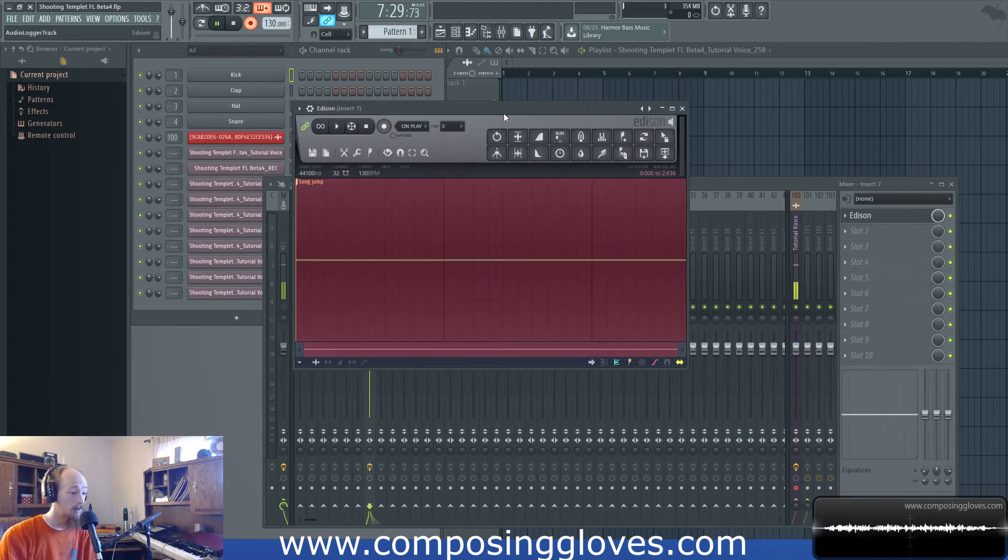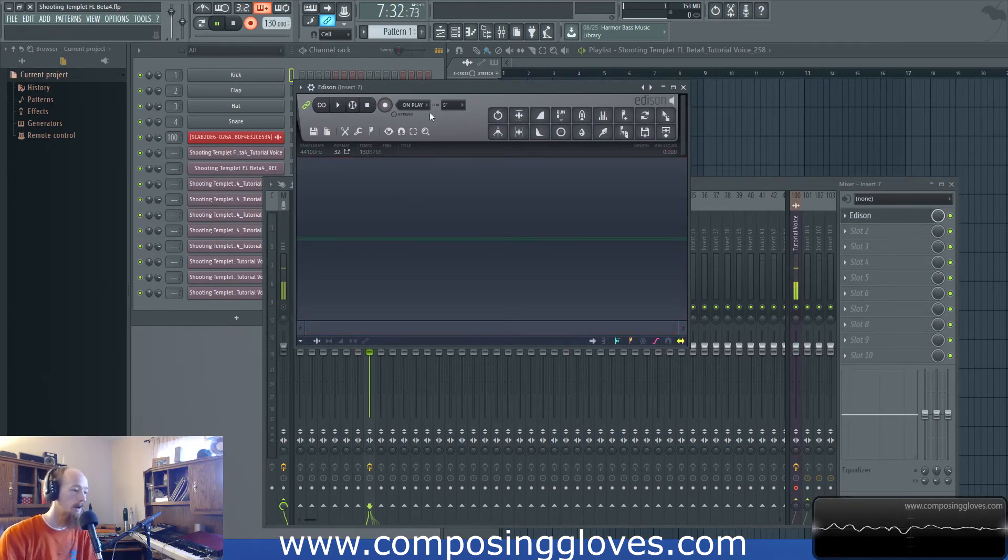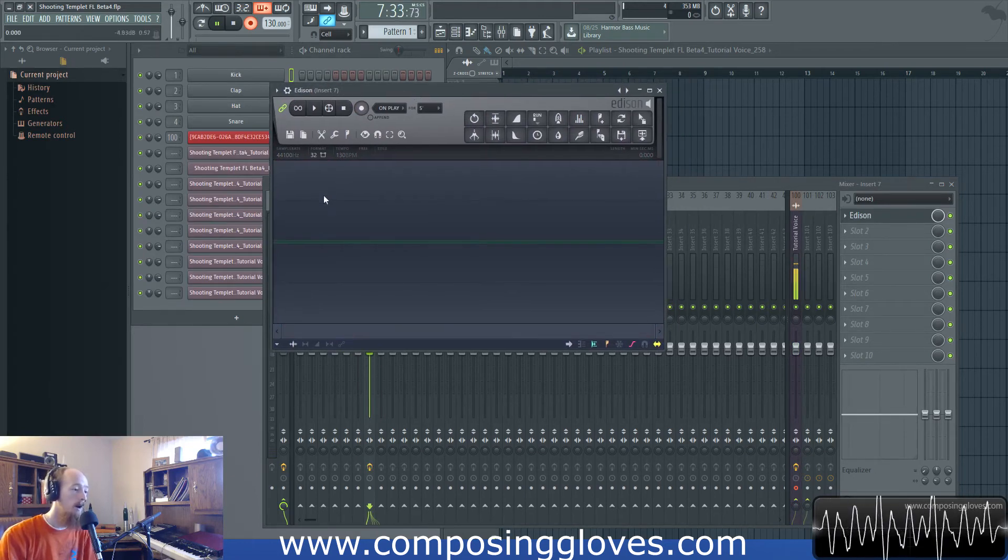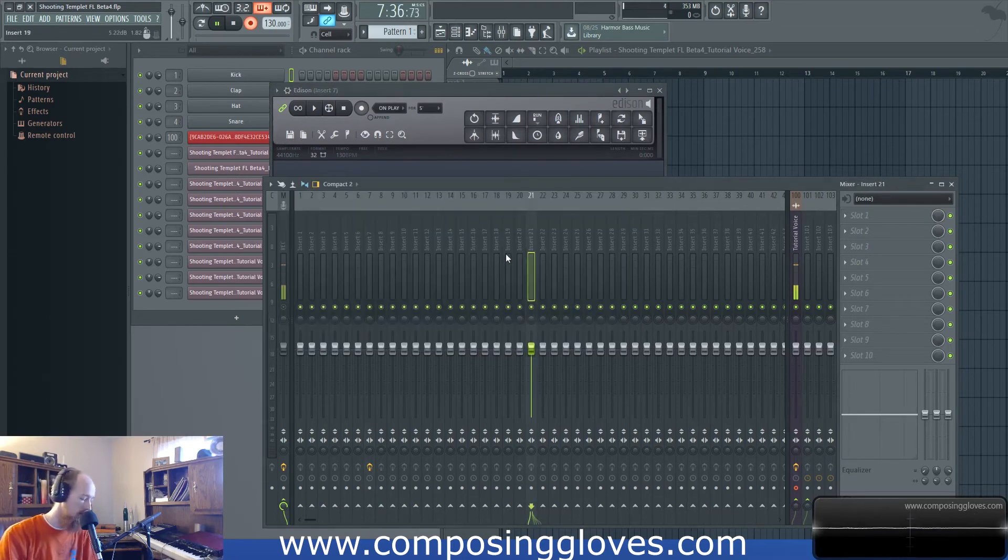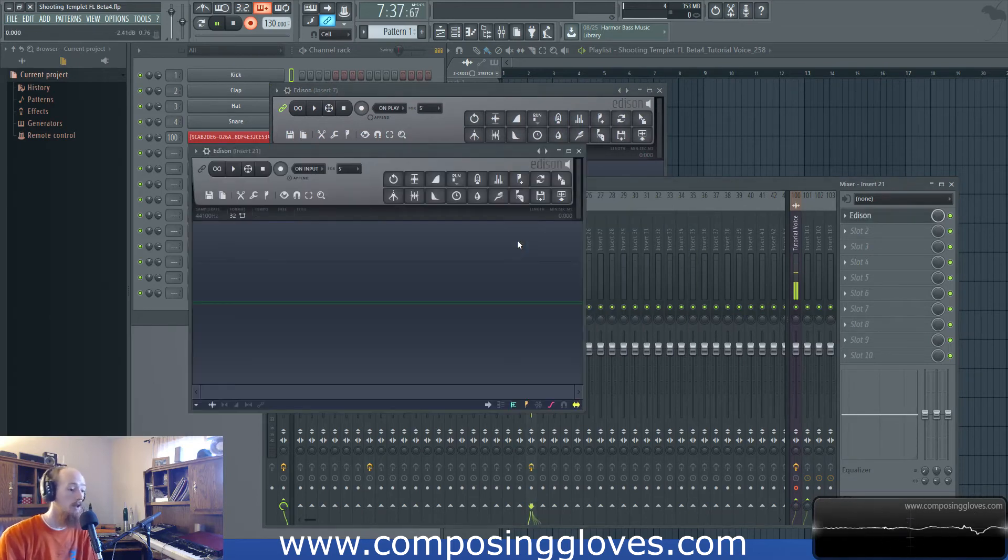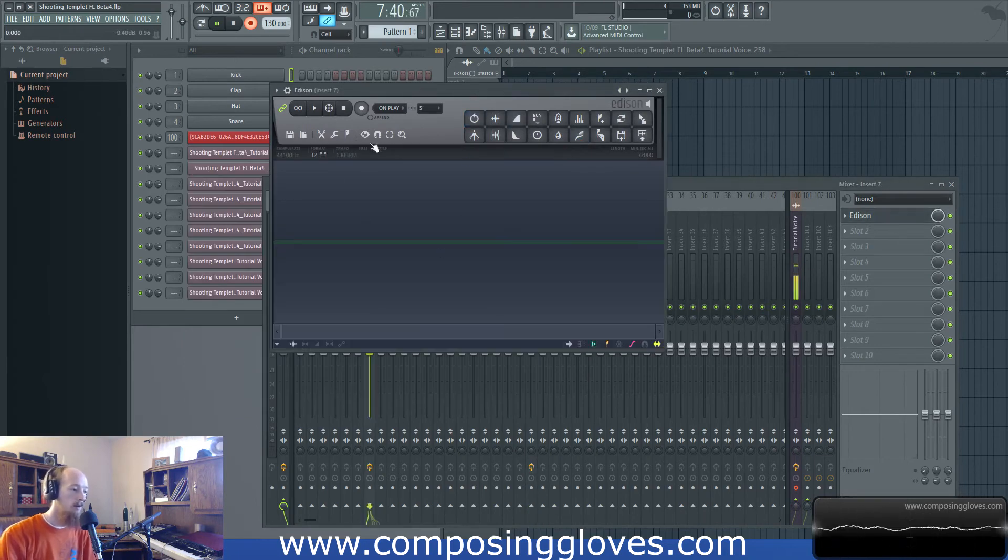But anyways, oh you'll notice that because it's playing, it started recording immediately. But there's no audio on that track. Now if you want to open up an Edison that's not doing anything, just a normal Edison, you can hit control E and it will do that as well.